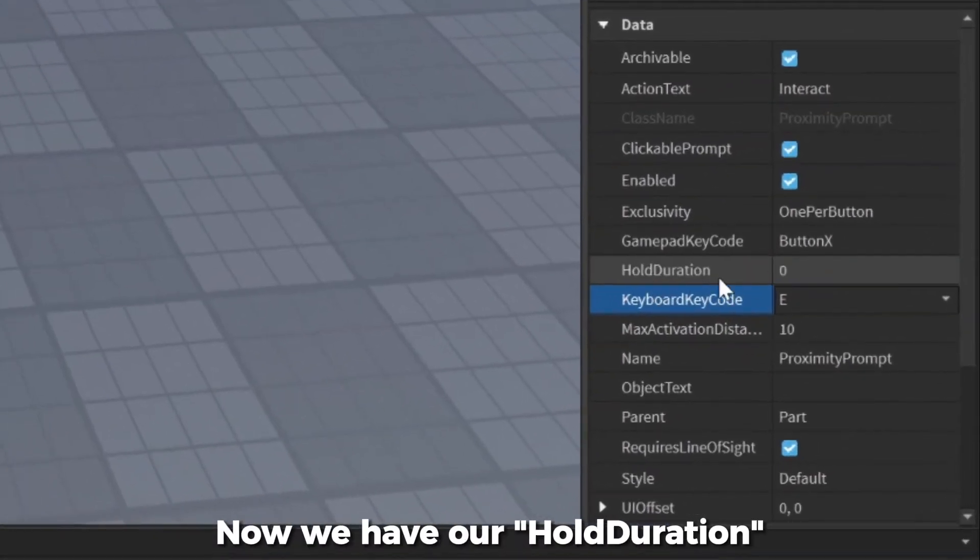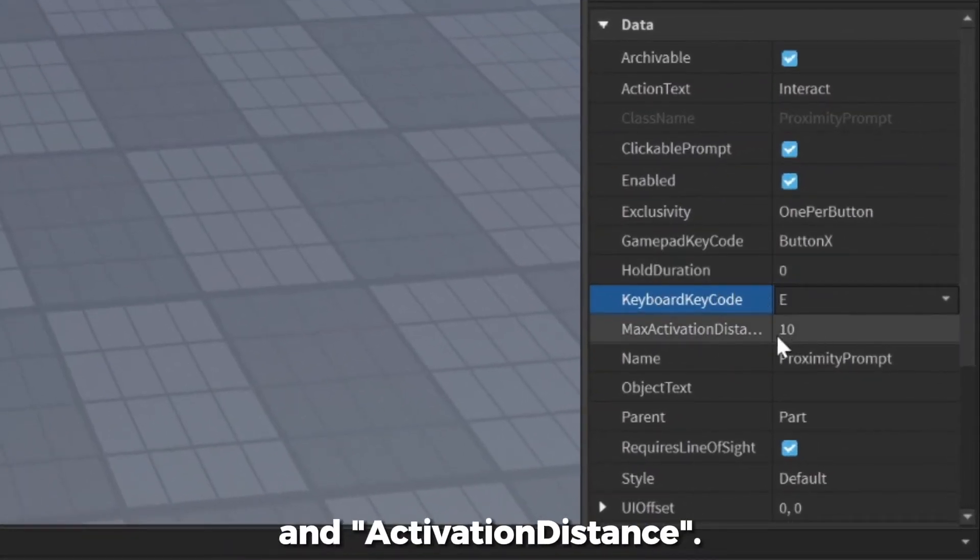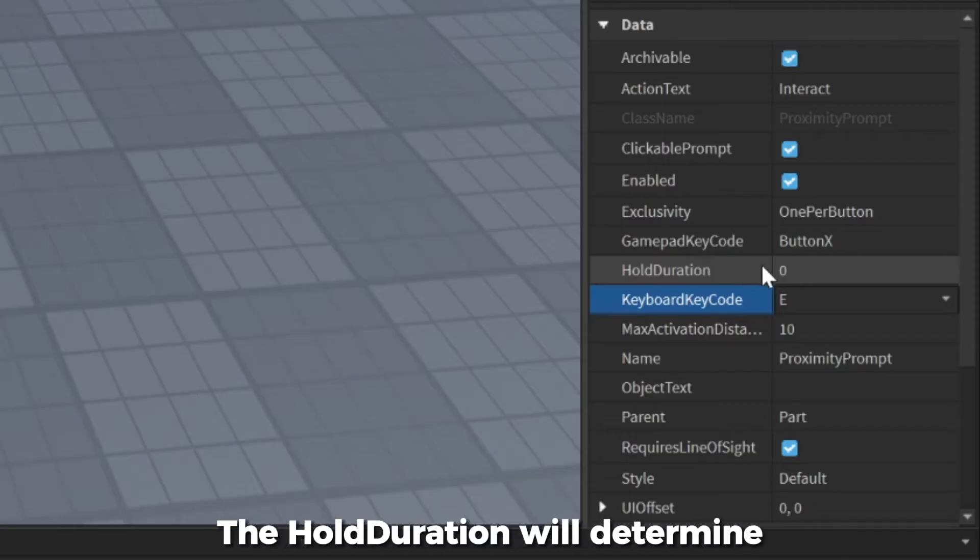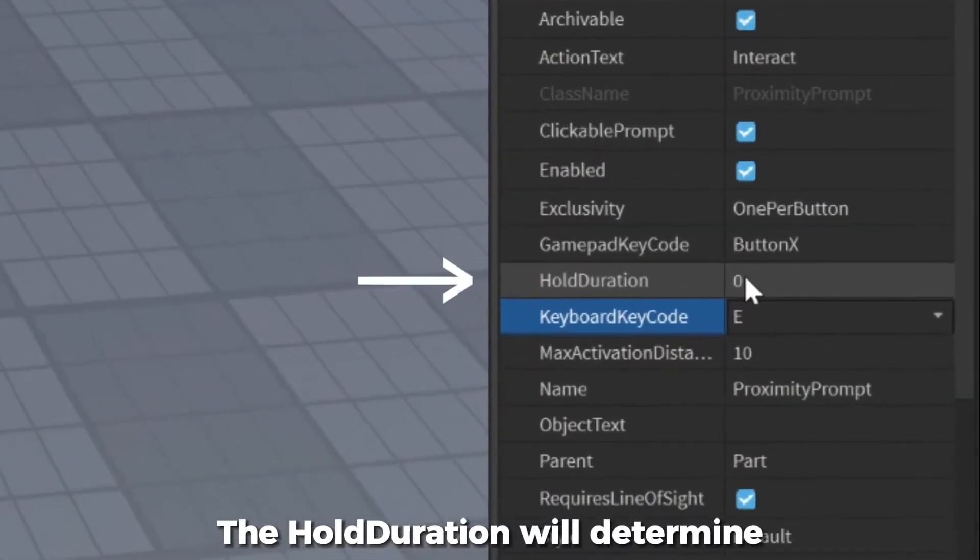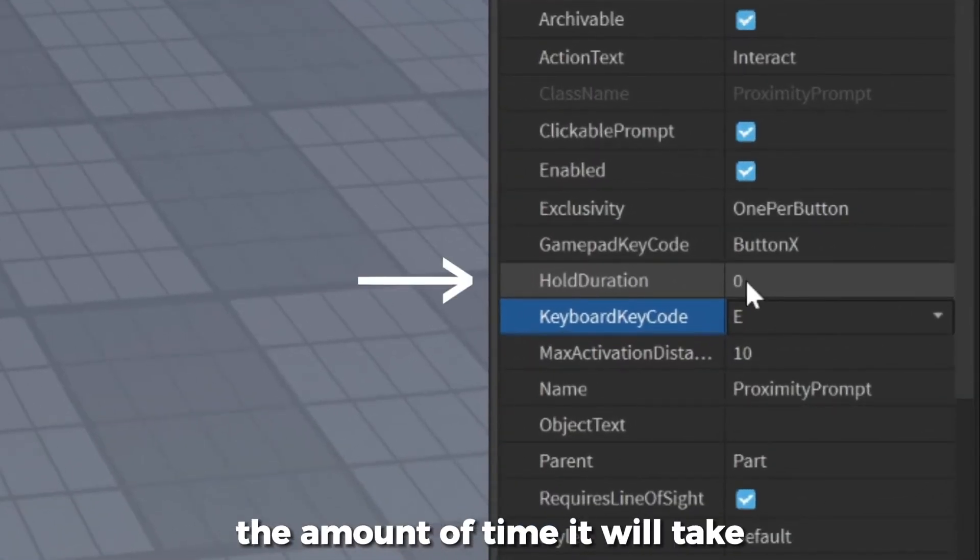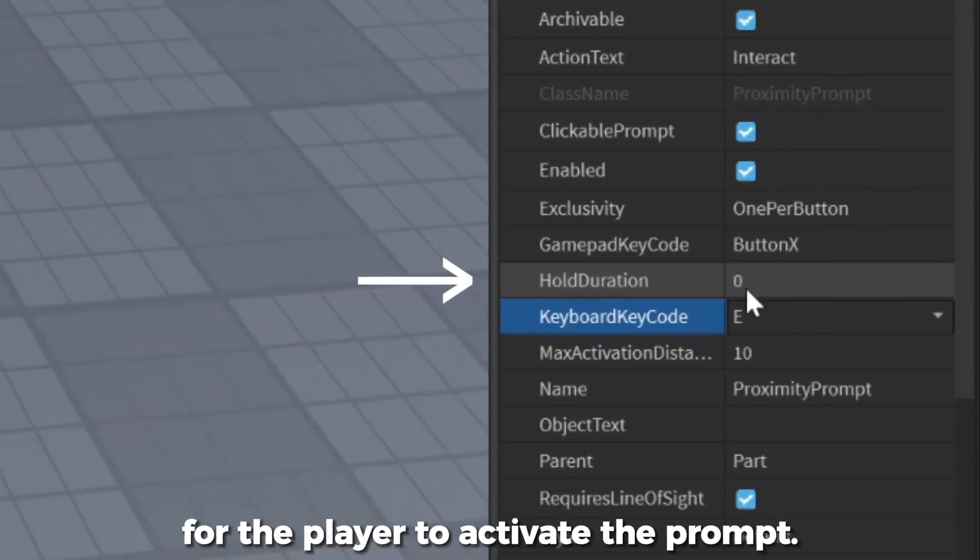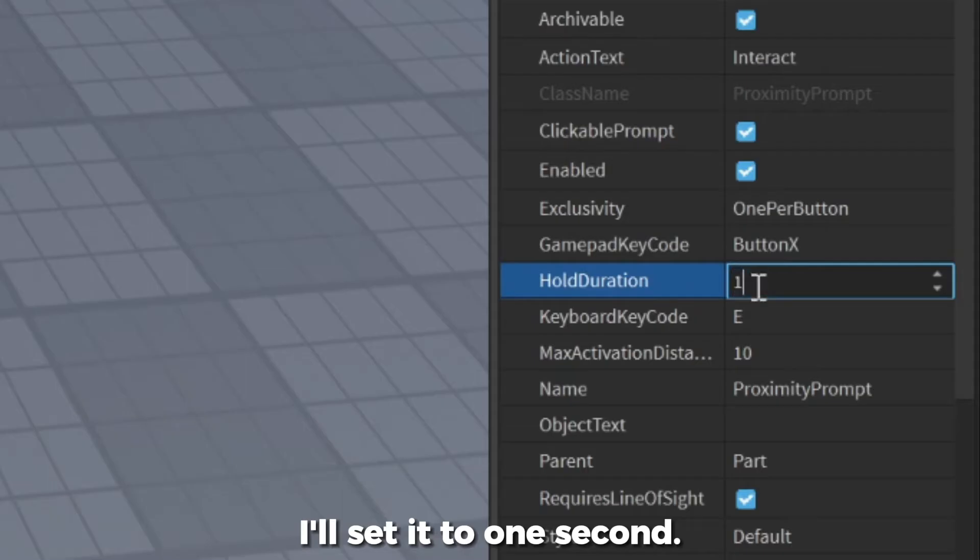Now we have our hold duration and activation distance. The hold duration will determine the amount of time that it will take for the player to activate the prompt. I'll set it to one second.